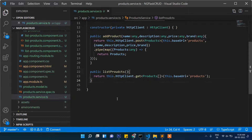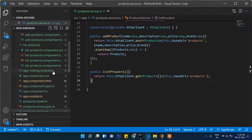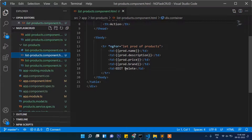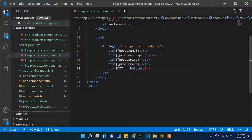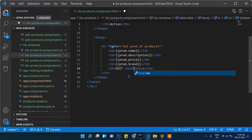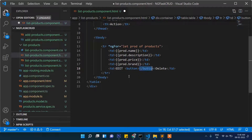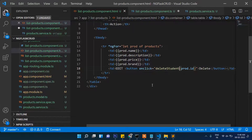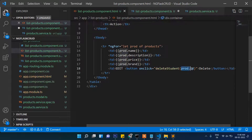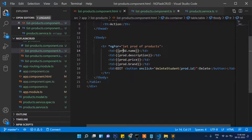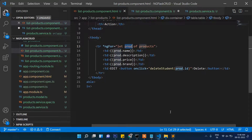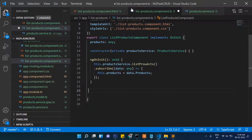We have already listed the products, so let's go back to the list HTML and write the function for deleting. We have created a button, and on click we call delete with the product ID. So in the list component TypeScript file, the product ID will be received from here.